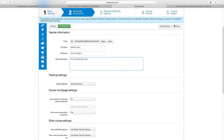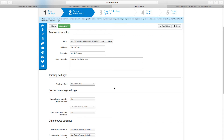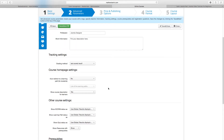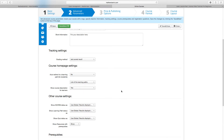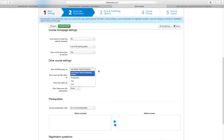You also set the grading method — either the best score results or the last score results — pretty much just for tracking the performance of your students. Then for the course homepage, you can choose to auto-redirect students to a learning path: set that to yes or no. You can also choose to show the course description for learners — set that to yes. There are also SCORM files you can upload, along with a progress bar and text icon, which I'll cover more about later.